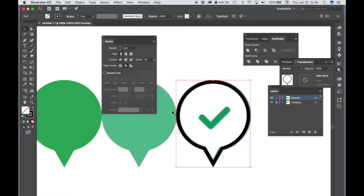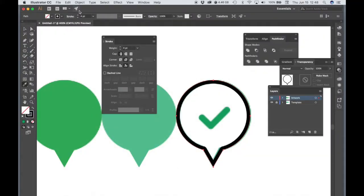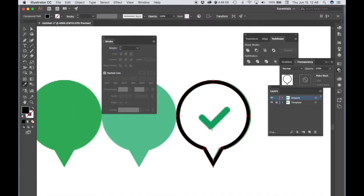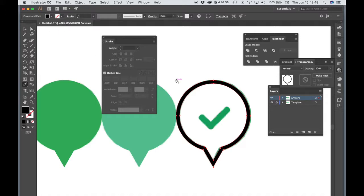We're going to round the corner, so let's click the Round Join — that just rounds this little corner right here. Now let's expand the stroke. Go to the Object menu and choose Expand Appearance. What that does is it creates a closed path with a fill inside. Notice how the stroke switched from black to none and the fill switched from none to black. So now rather than having a black stroke with a weight of four, we have a stroke of none and a fill of black.